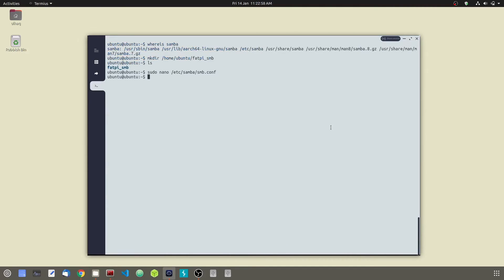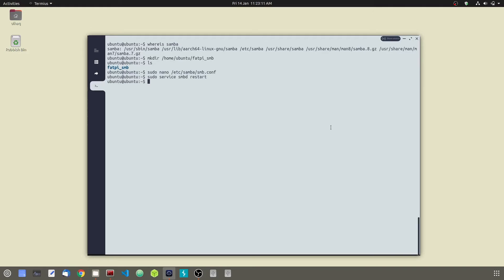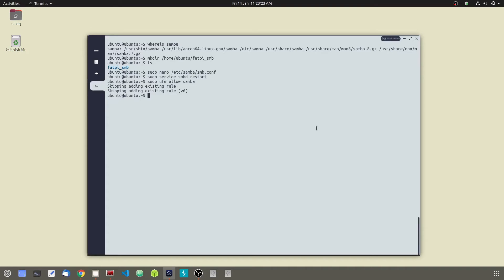Okay, now all that is done. Now we are going to restart the Samba service. Restart. And now we are going to go ahead and update the firewall rules to allow Samba traffic. So sudo ufw allow samba.